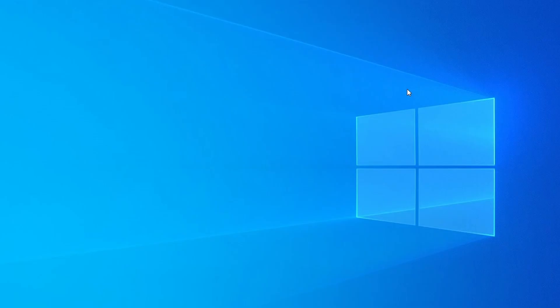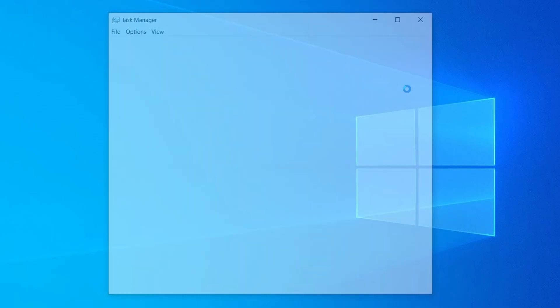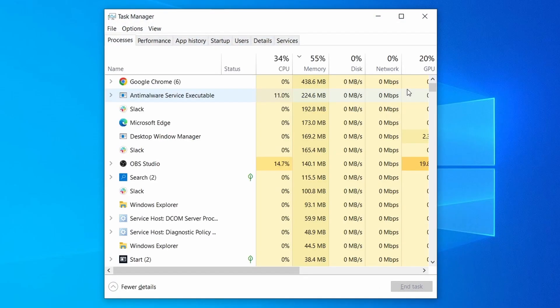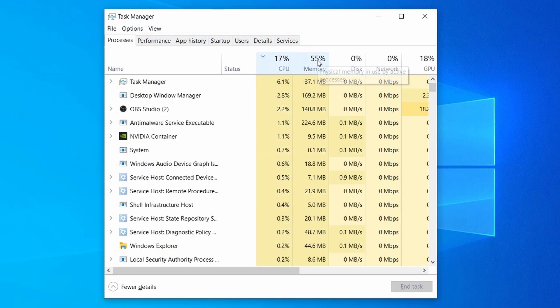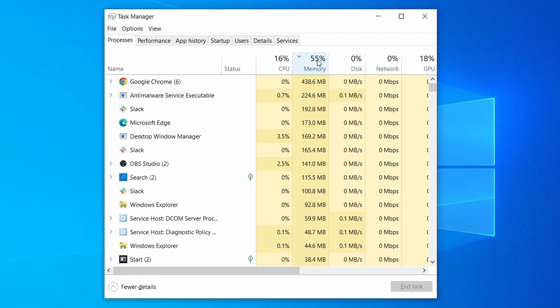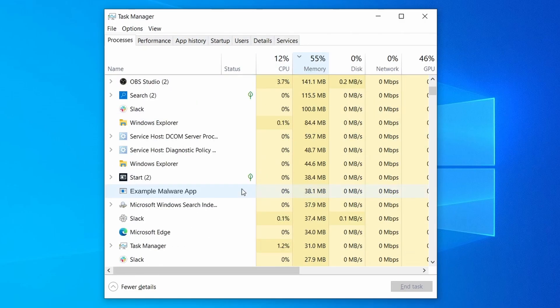Do the same thing with all processes in the task manager that seem linked to the malware. Remember that the process name may differ from what you see in the video, so use your discretion and common sense to decide which ones to target.